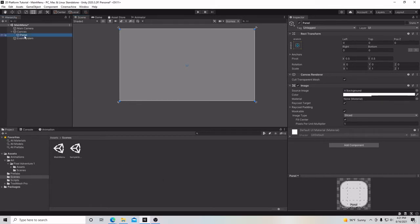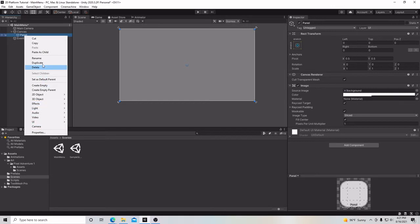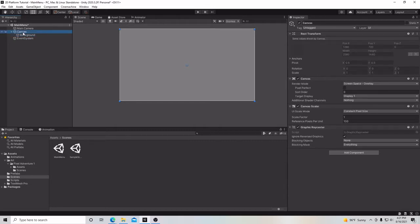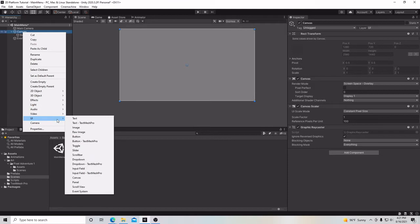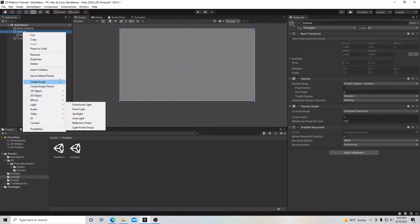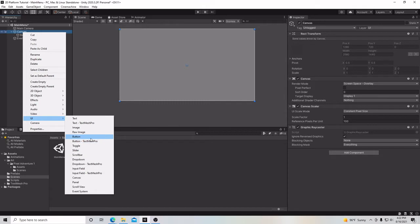I changed my mind — I'll change the name of this panel to Background, because that's pretty much what it is. On our canvas, we're going to go down to UI again, and we have two button options: Button and Button - Text Mesh Pro. If you click on Text Mesh Pro, a dialog will appear allowing you to download it. I'm going to show you both, but the setup will work with either. I'll go back to UI and look at the regular button first.